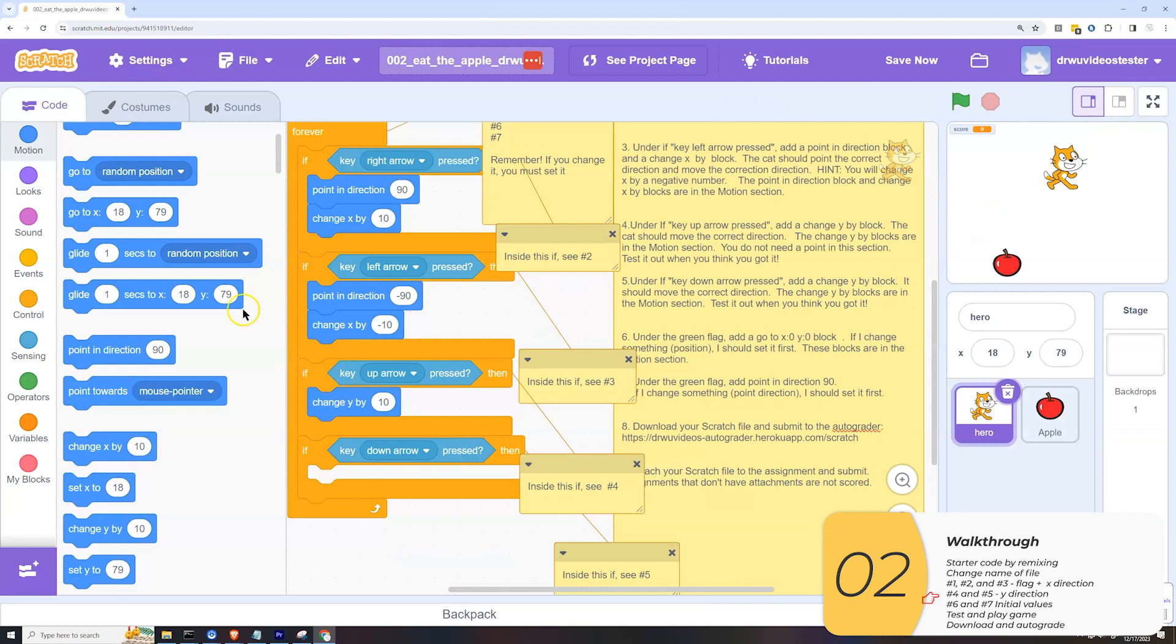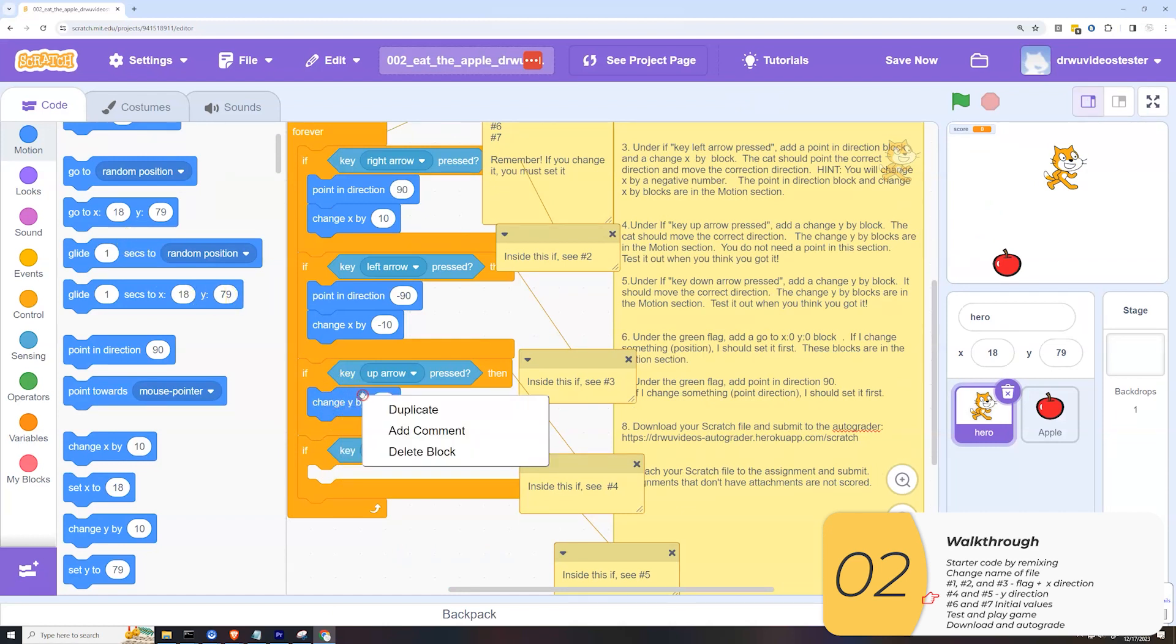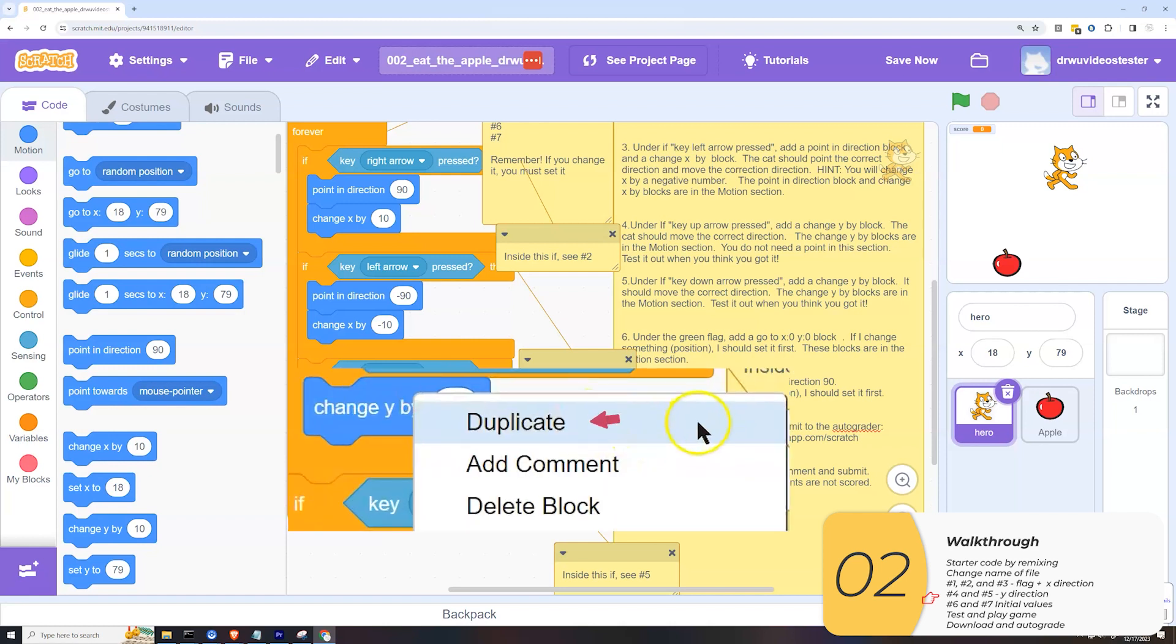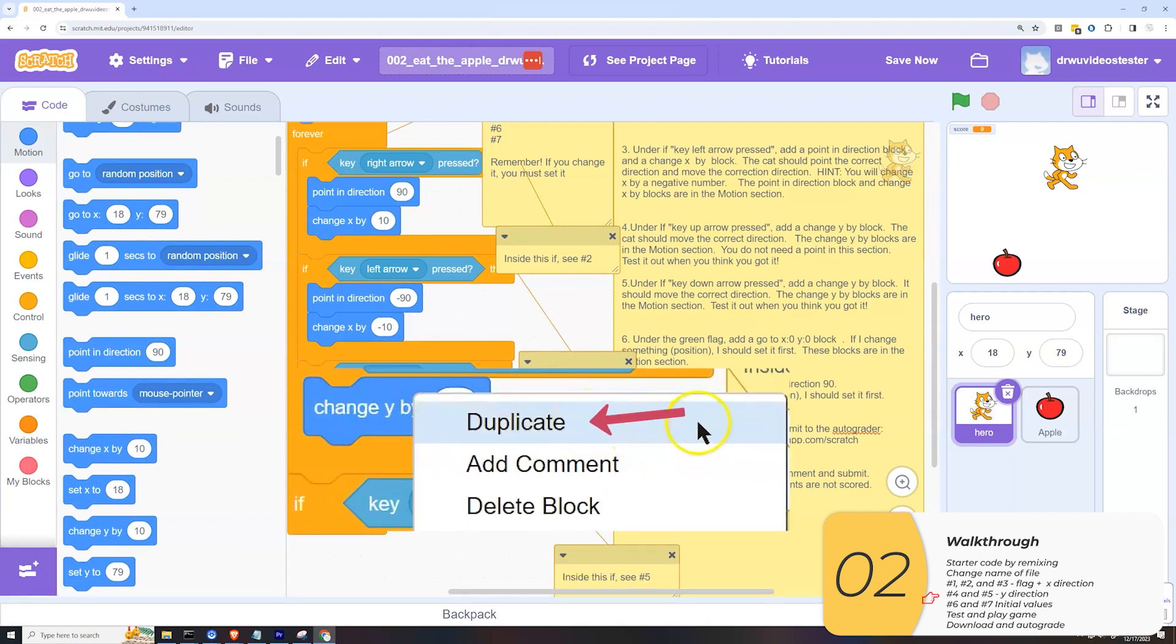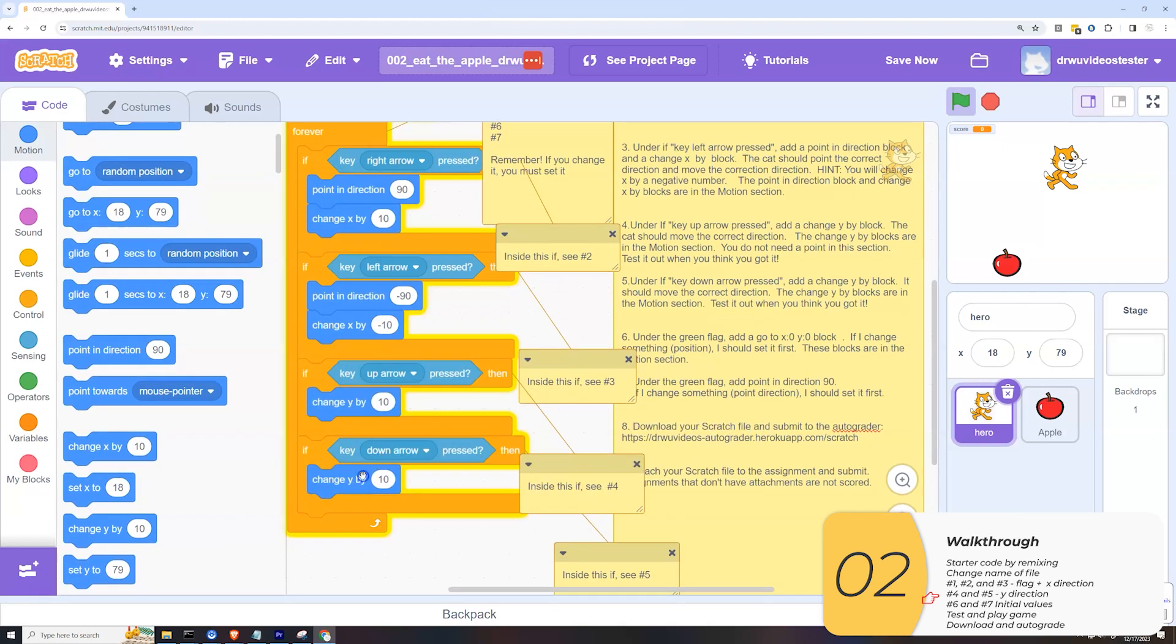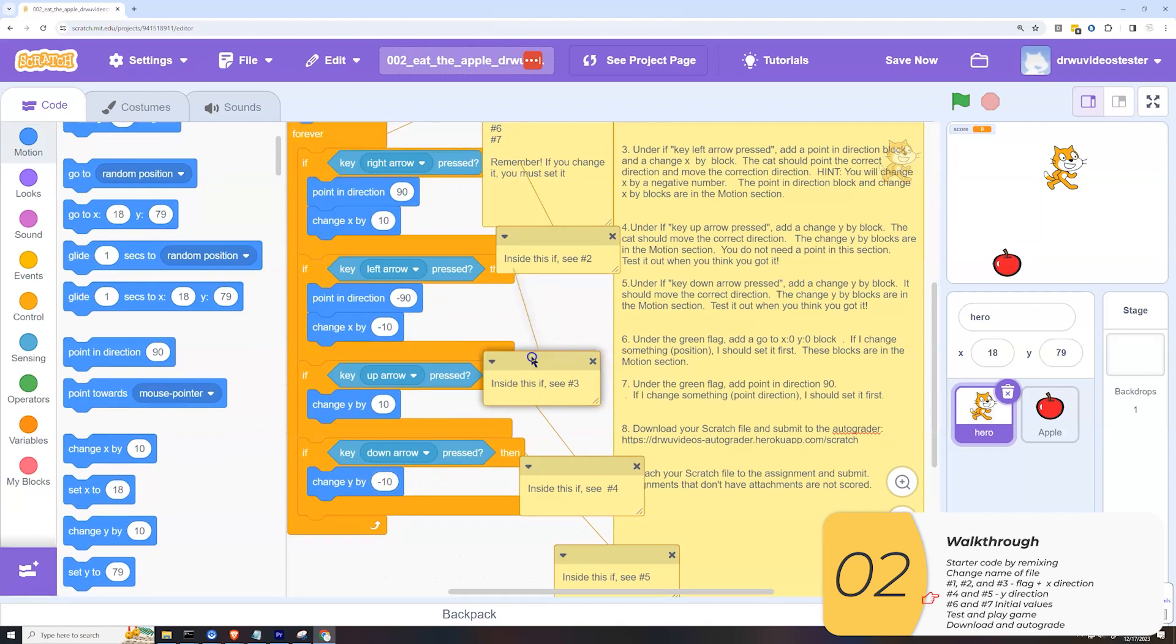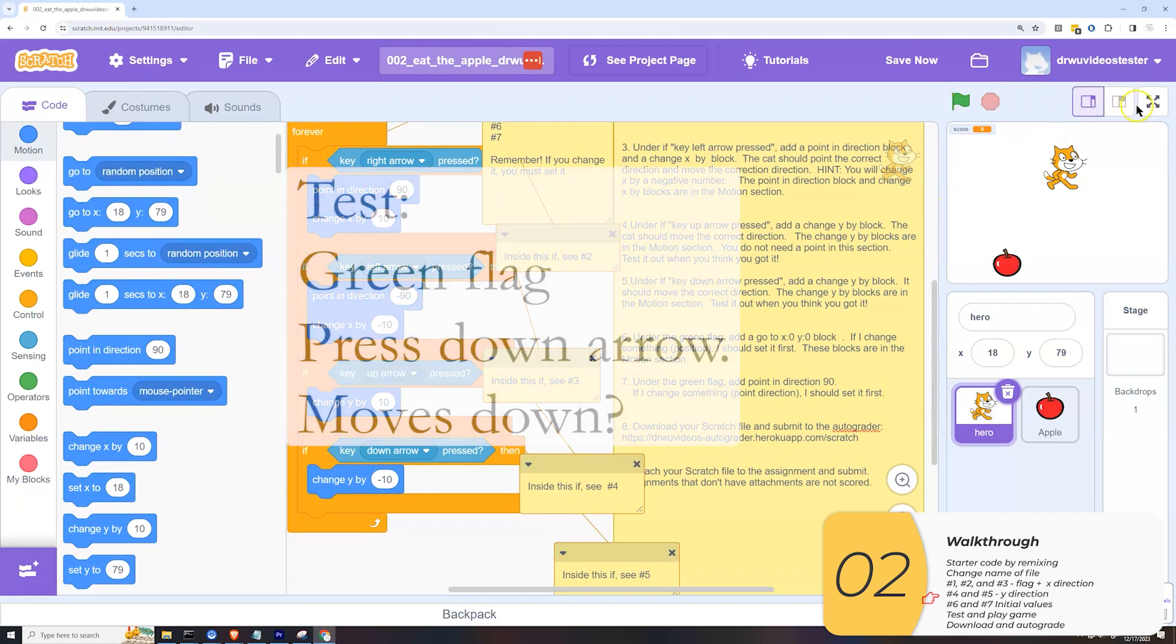So the down arrow will just be the reverse. I can duplicate this block if I want to. I right click on change y by. I select duplicate and I can slide that block in. And this time I want it to move by negative 10.